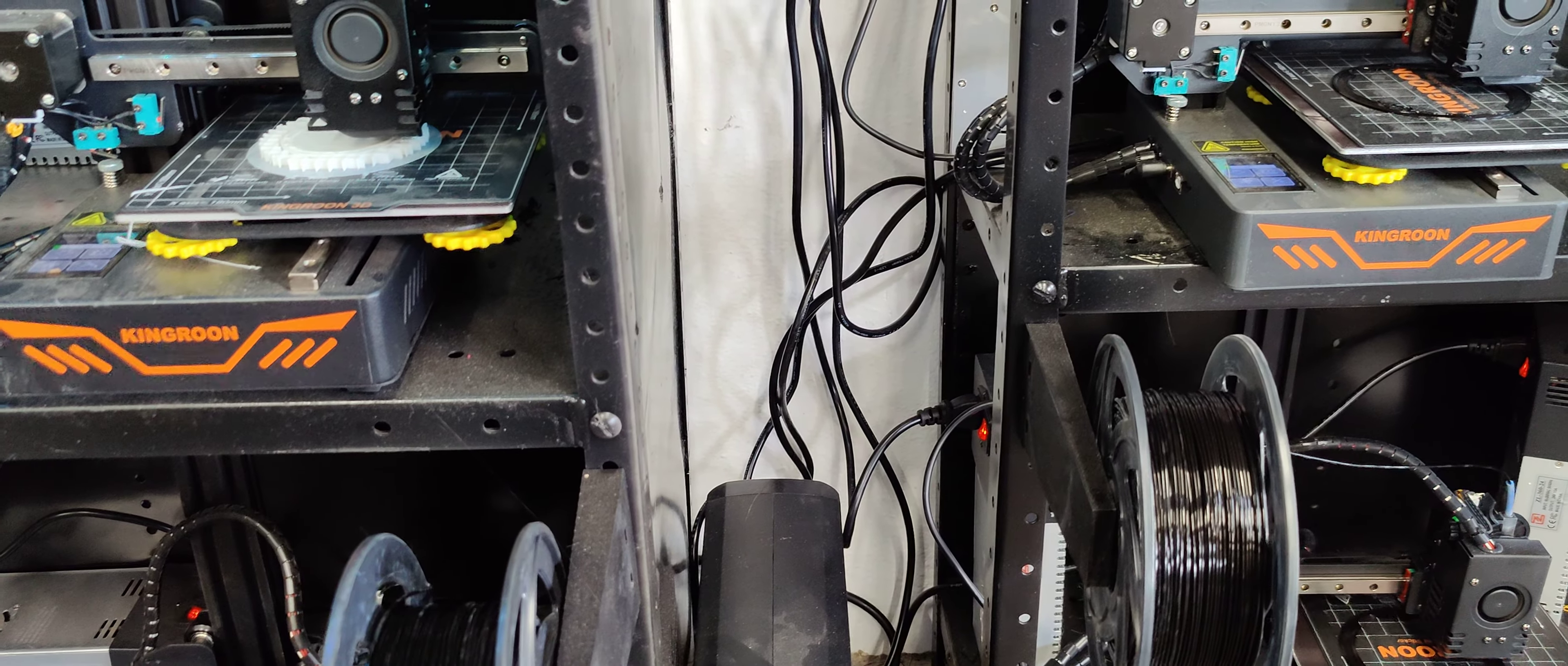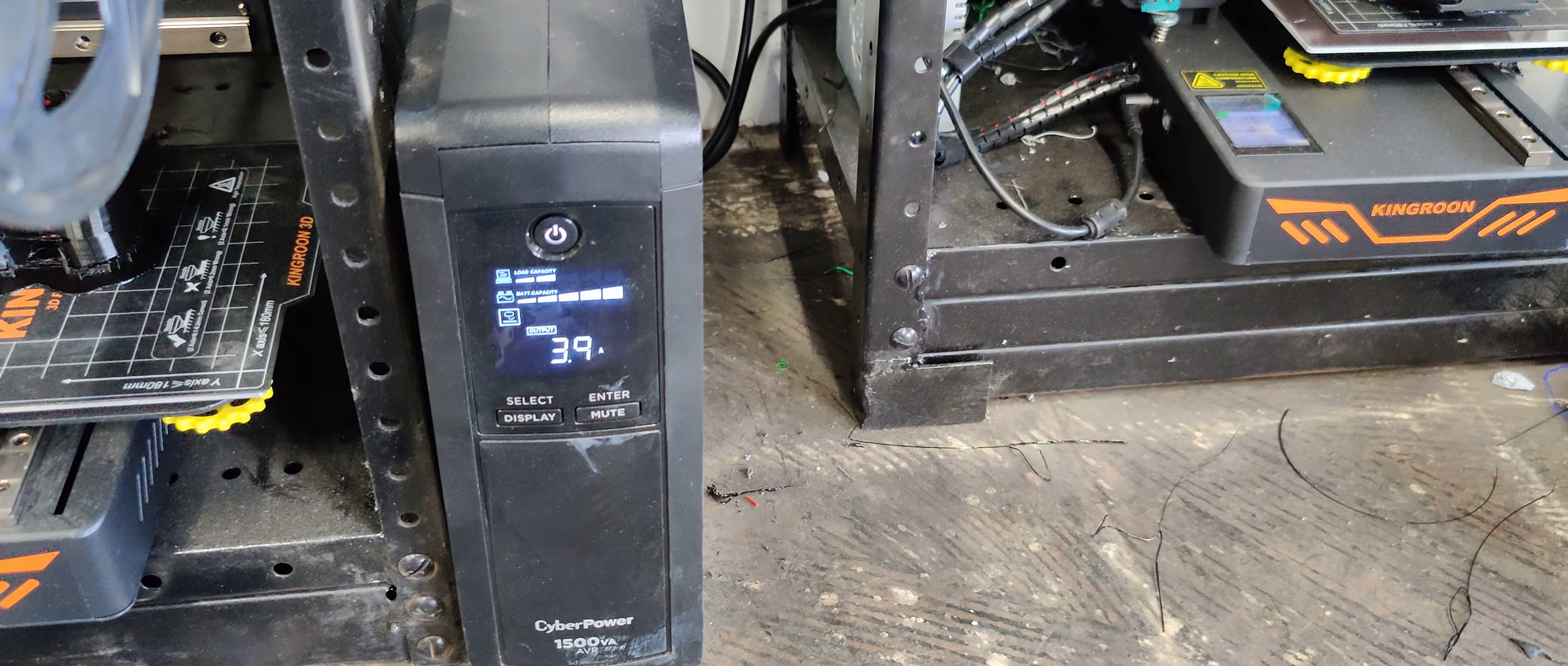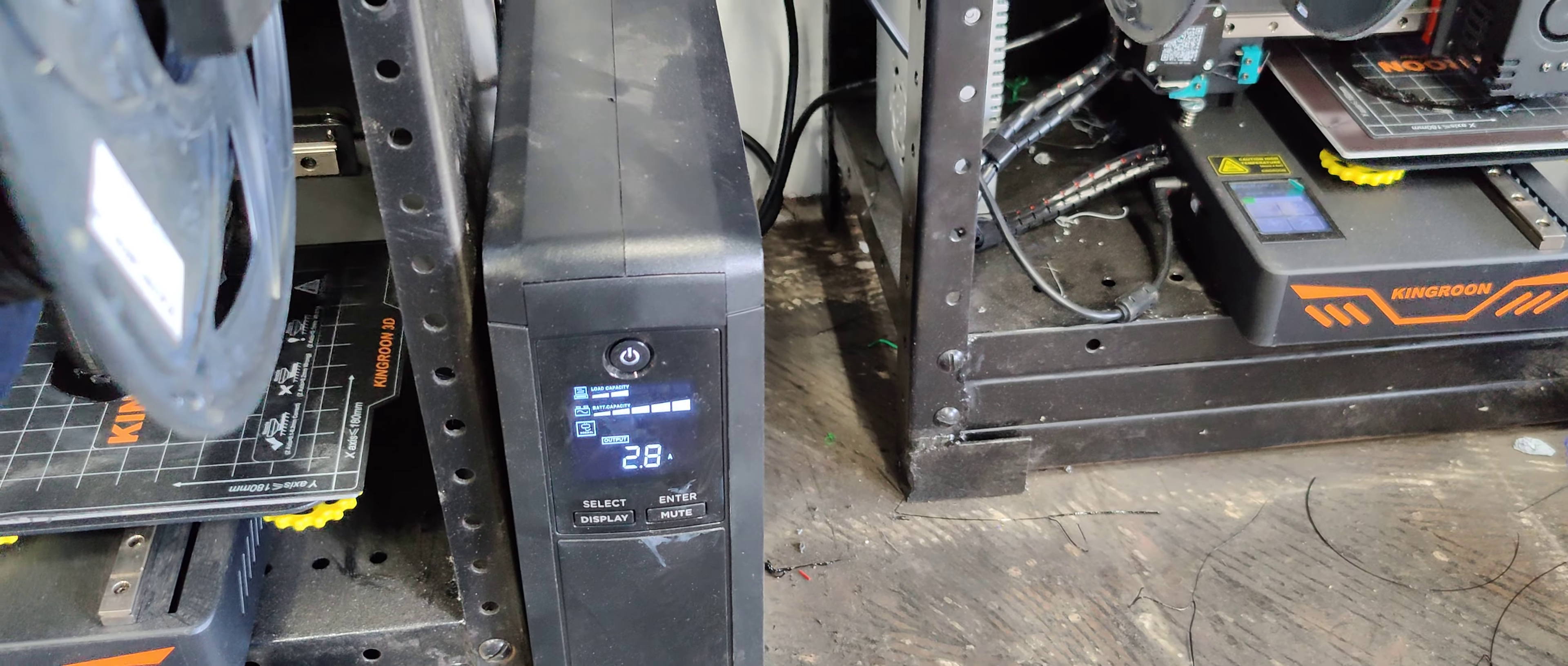So if you're curious about a farm and setting up a farm and what your electricity needs to be, you know, if your garage only has 20 amps you could probably support 12 of these little Kingroons. Some of the other printers will definitely draw more.